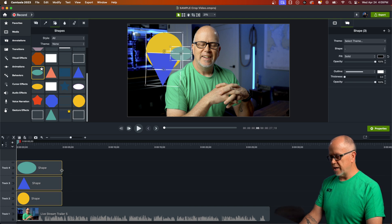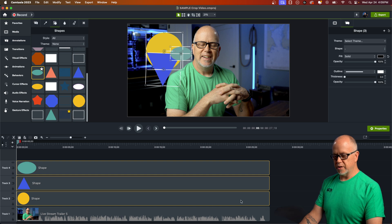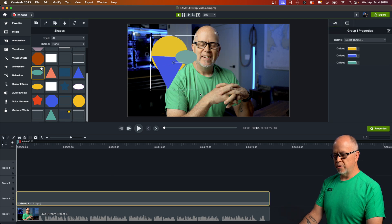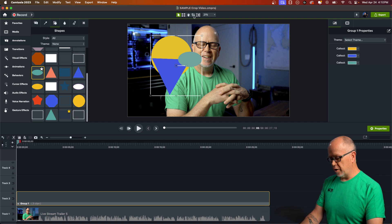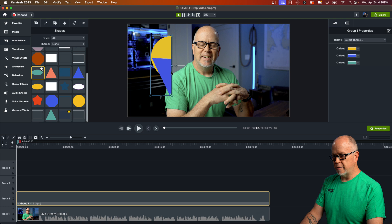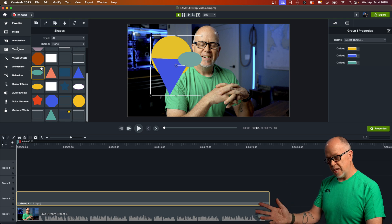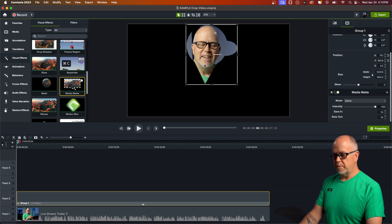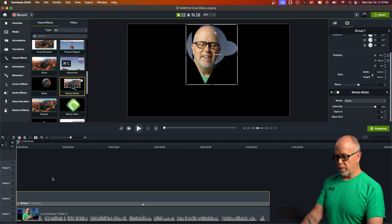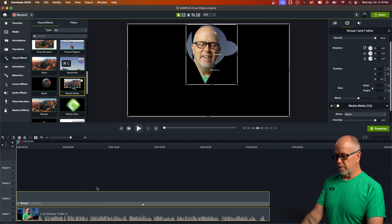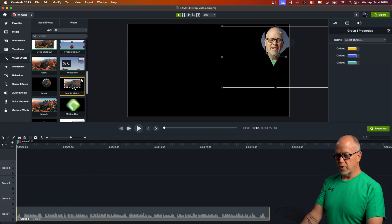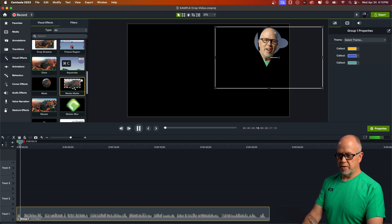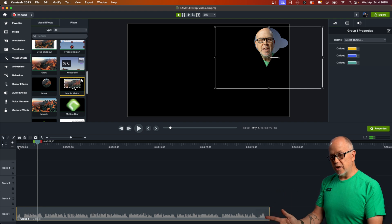Highlight all three in the timeline, stretch them out to match the video, and group these three shapes together. Now we can click and move this shape around and resize it. We can also crop it using the crop tool or by holding the Option key, same as steps one and two. Then go to Visual Effects, grab the Media Mat, and drop it on this custom shape. Now we have a custom shape mask. Right-click and group with the video, then you can resize it and put it wherever you want.